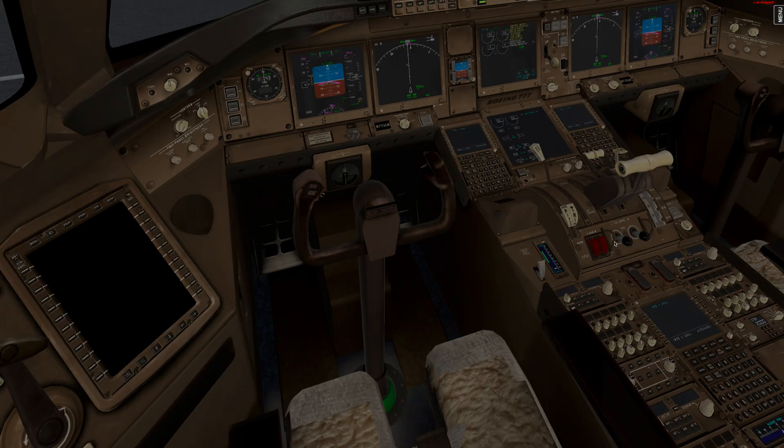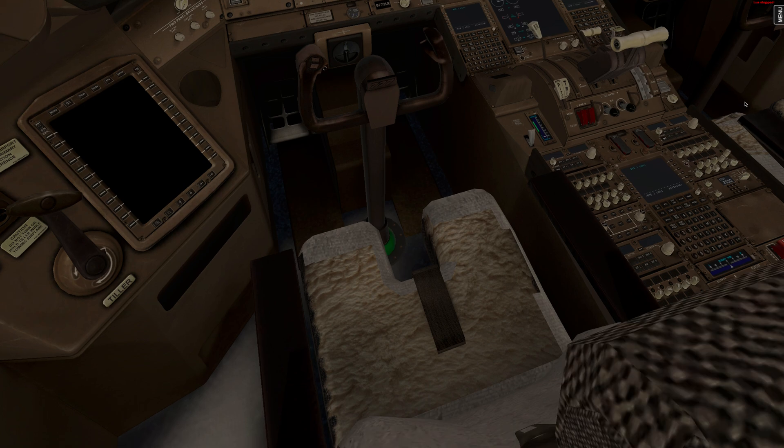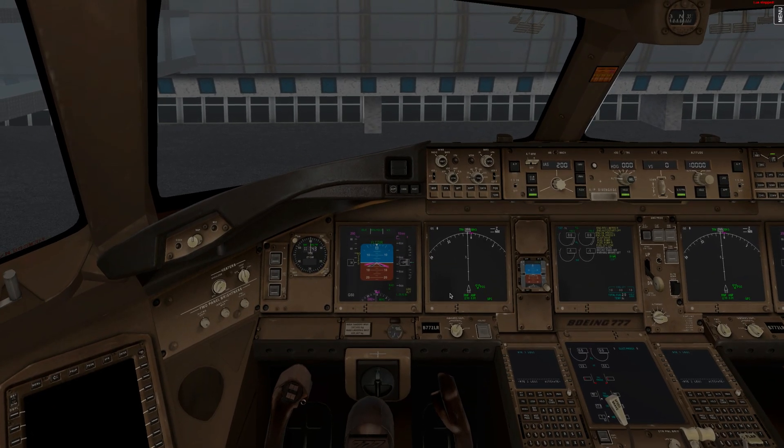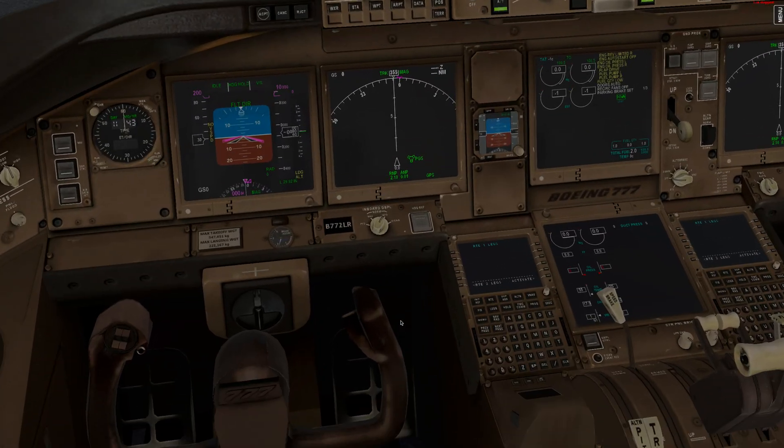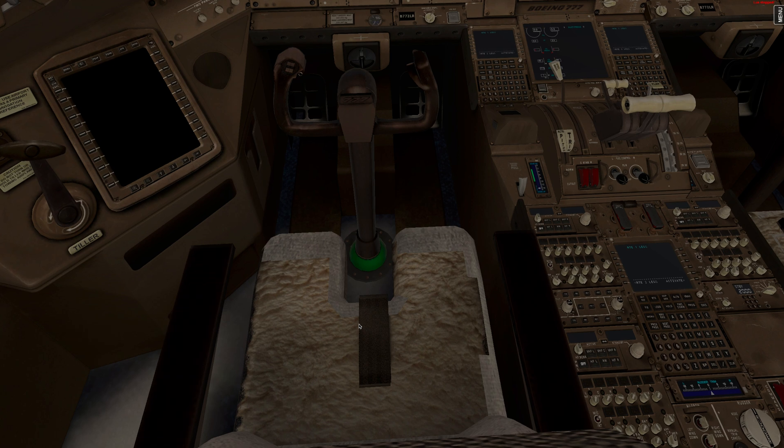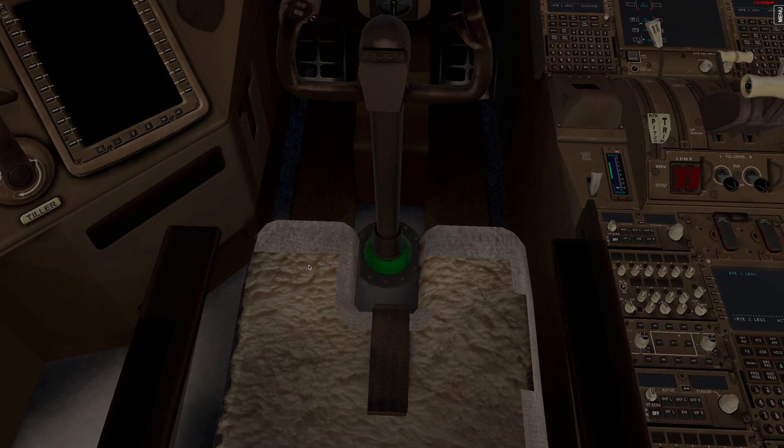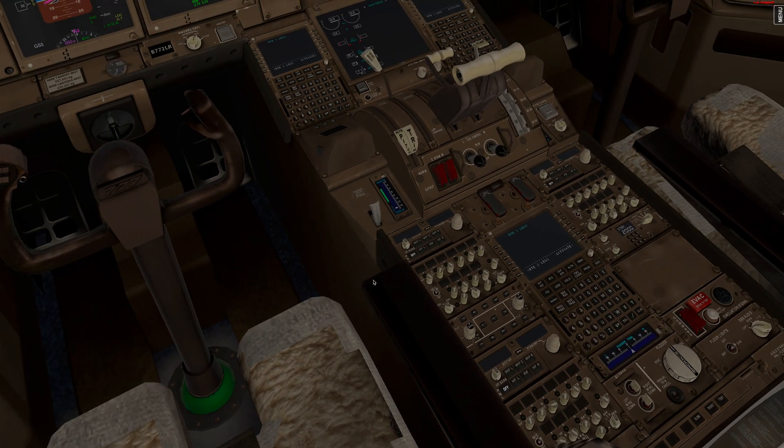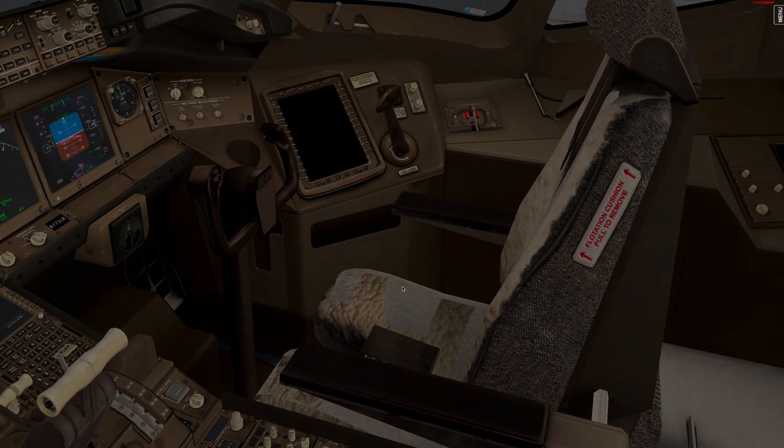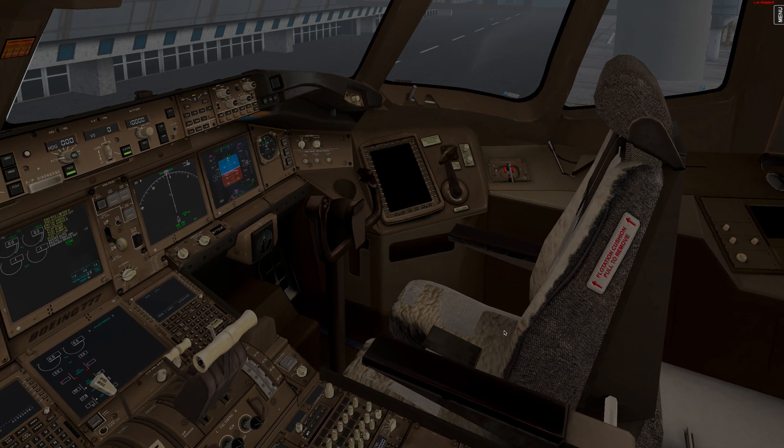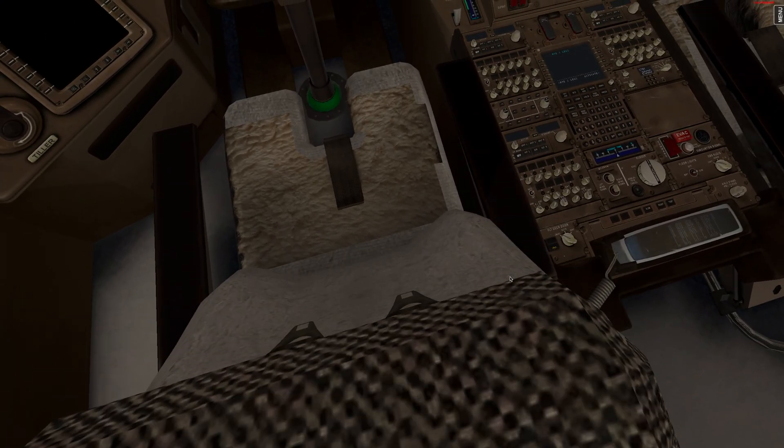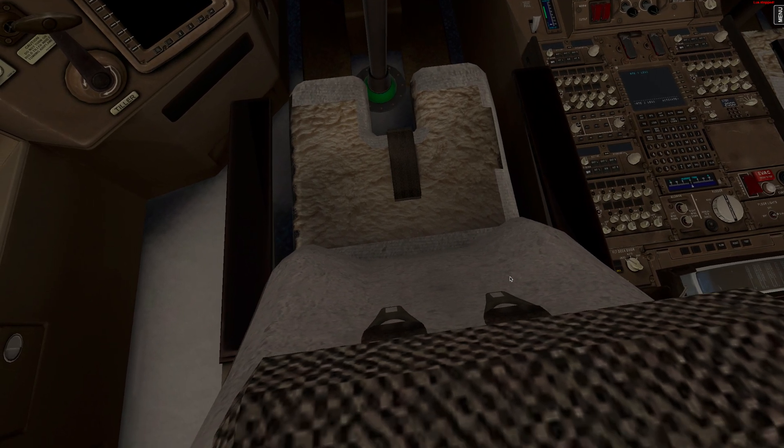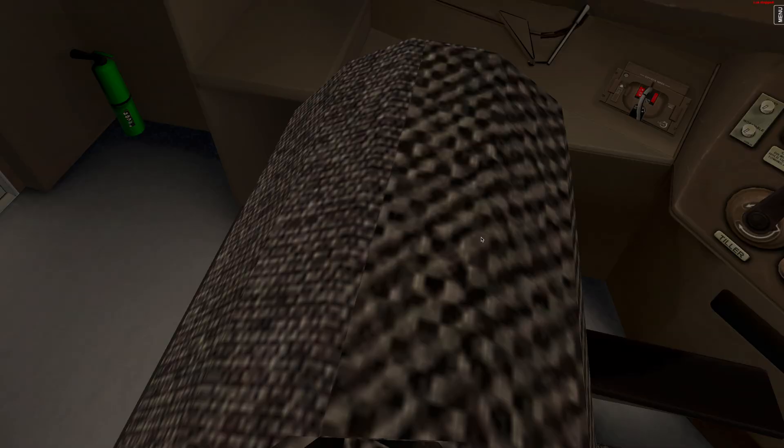And I will also talk about the issues that you will have. So first clearly there is a texture bug and it's mostly visible in the co-pilot seat. You have a similar issue with the captain seat.